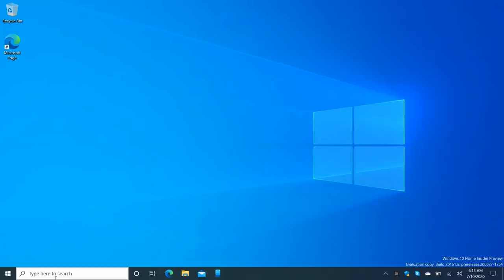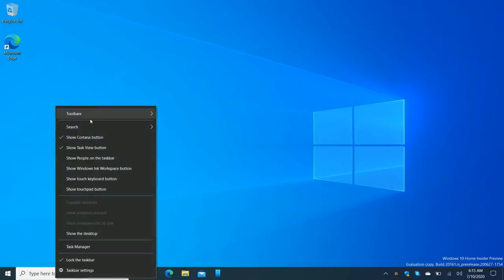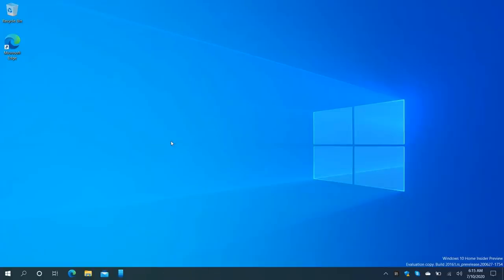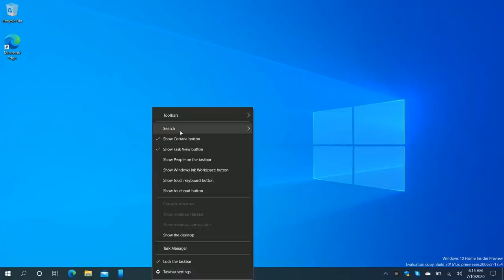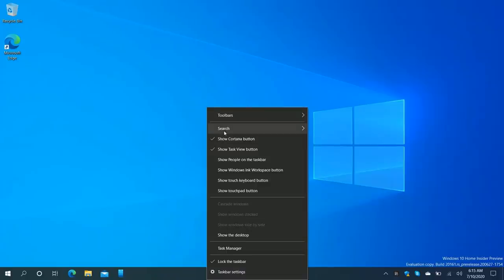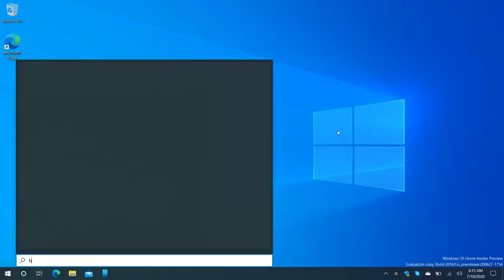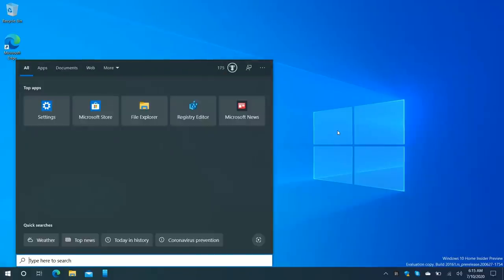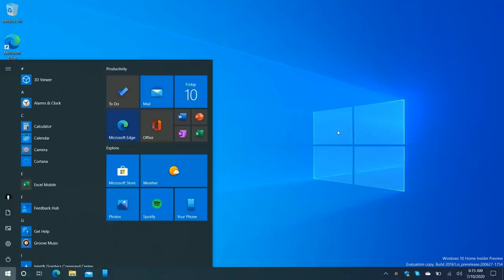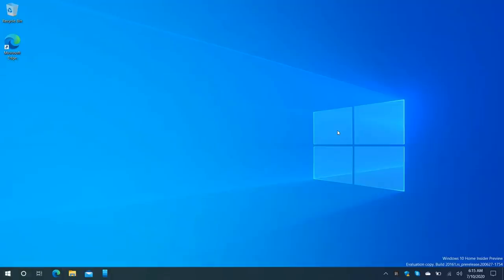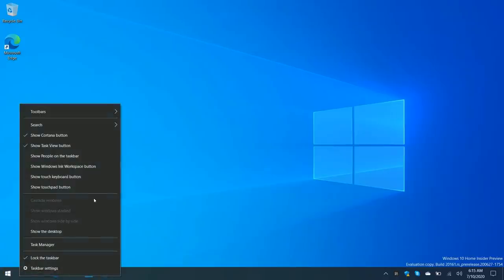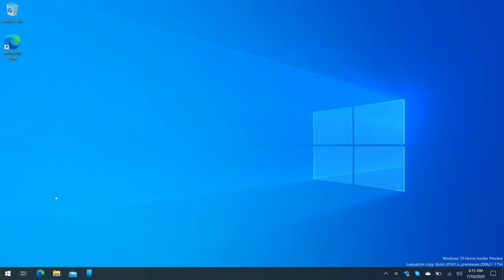The taskbar is unnecessarily cluttered out of the box. We've got the search bar down here, which is unnecessary — we can hide it, or go a step further and hide the search icon entirely, because we can access search just by typing into the start menu. I also like to hide the Cortana button, and if you want a simplified experience you can hide every single one of those.